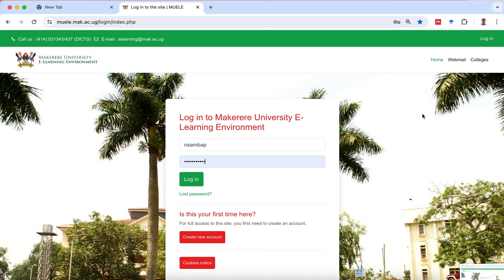I'm here to give you a site tour on Muele Makere University e-learning environment for the module that we're about to do, that is BLT 2120 Hematology and Blood Transfusion Science.